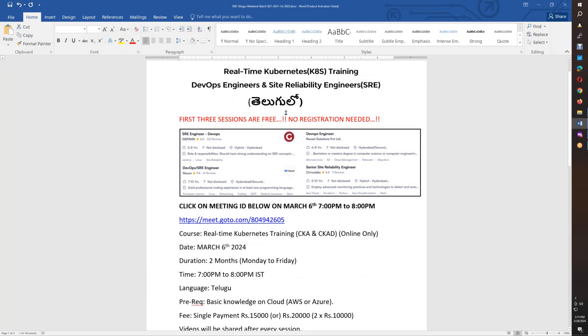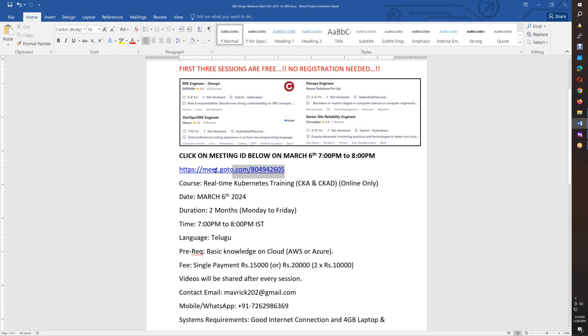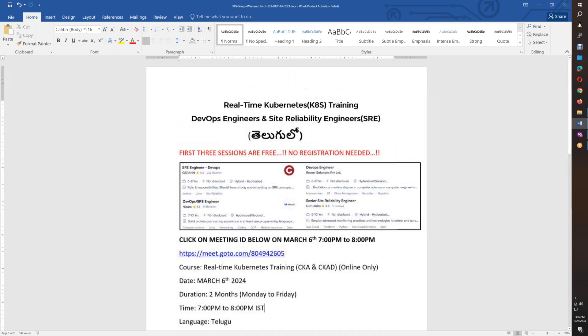First two or three sessions are free sessions. Registration URL is in the video description. This is real-time Kubernetes training covering CKA and CKAD certifications. Starting March 6th, one week from now, two months duration, 7 to 8 PM. Join the first three sessions using the URL, and if you like it, continue. Thank you friends, thank you for watching. Hope to see you in the training. Bye for now.